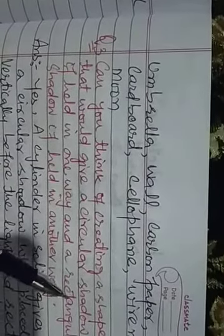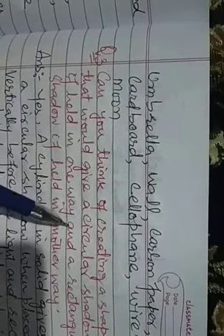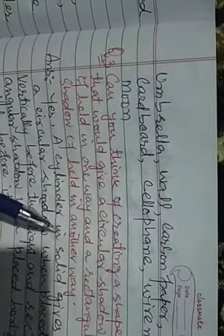Question number three: Can you think of creating a shape that would give a circular shadow? This will give a circular shadow if held in one way, and a rectangular shadow if held in another way.